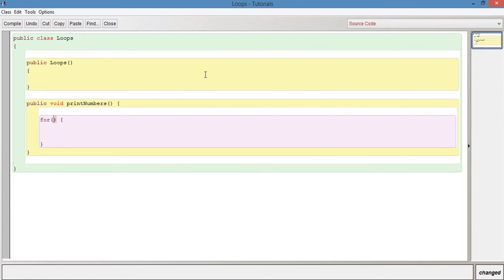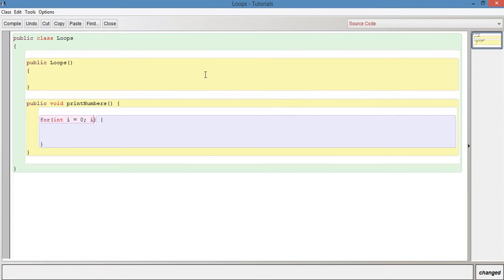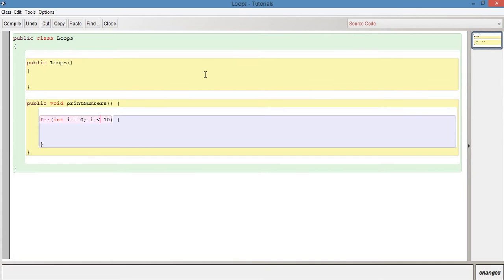Let's start the for loop with int i equals zero. So that's how we're initializing, we're initializing the for loop with a variable i and we're initializing it with a value of zero. The next thing we need to say is where should the for loop go up to, when should it stop. So we want to say as long as i is less than 10.